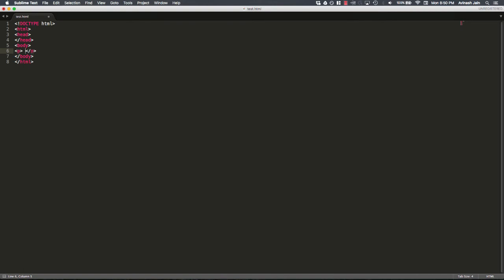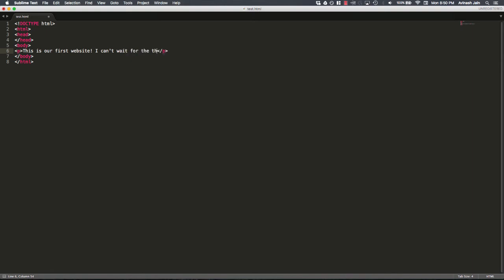And inside of this, any text you write, it's a paragraph, it's content. So I'm going to say, this is our first website. I can't wait for the things to come. Okay? That's it. This can be a great website.